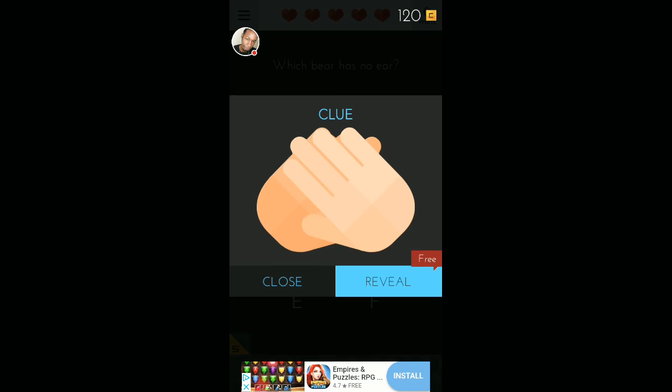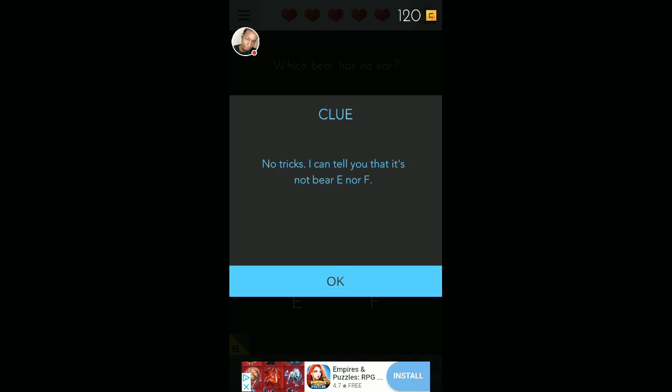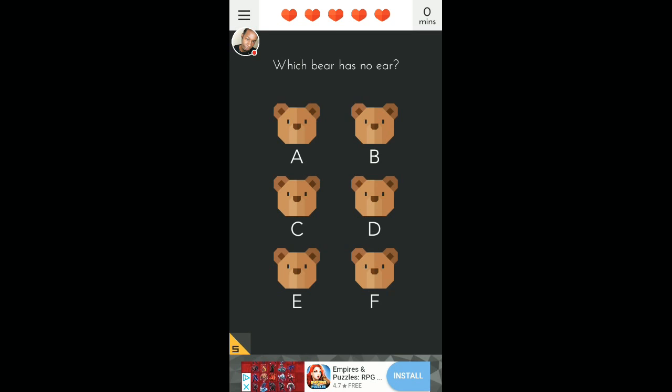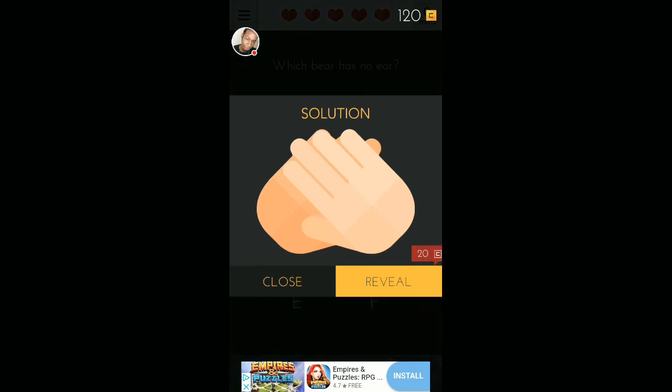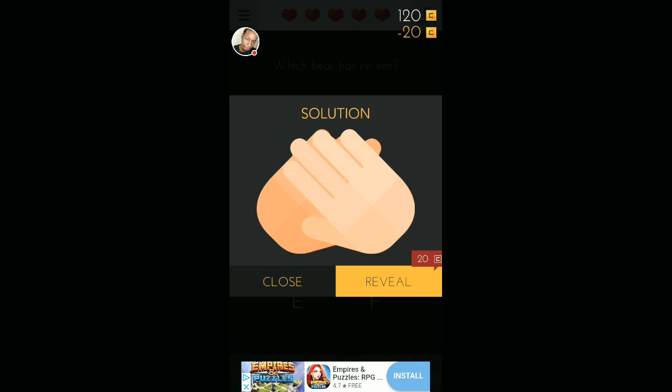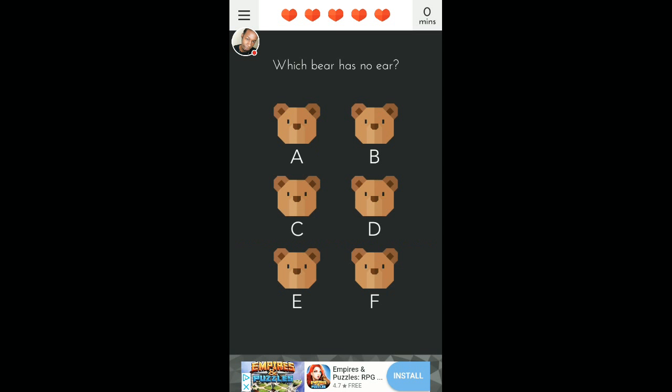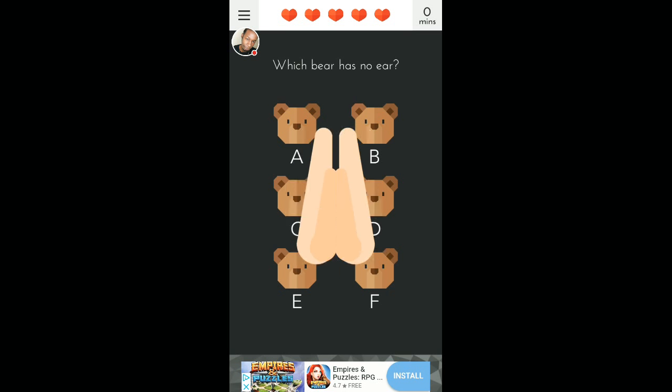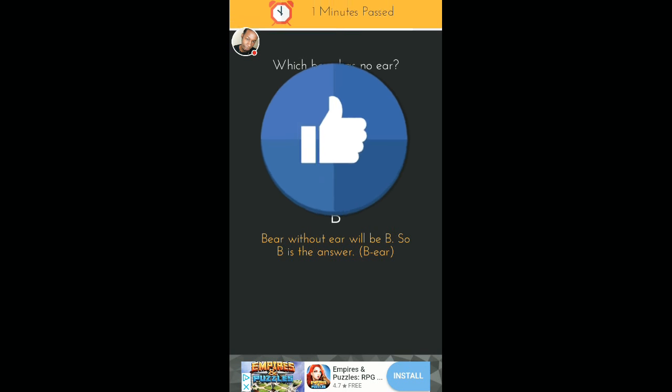Reveal a clue for free. No tricks. I can tell you that it's not bear E nor F. I'm so confused. Alright. I need a solution. Reveal. Yes, dammit. Are you kidding me? Bear without E will be B. So B is the answer. Oh, get out of here. This shit's retarded.